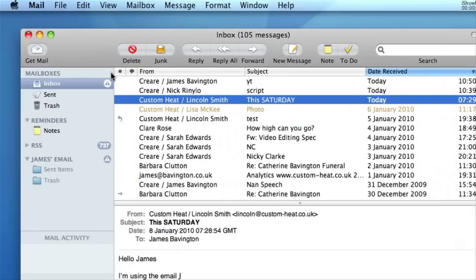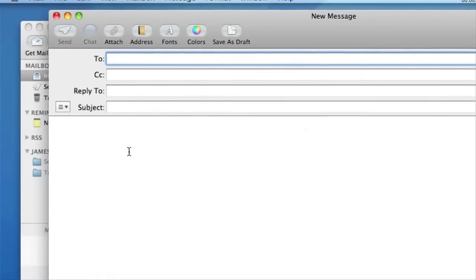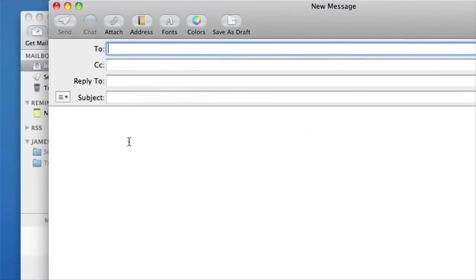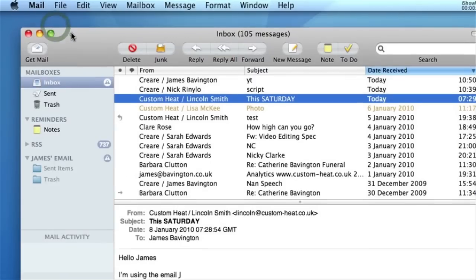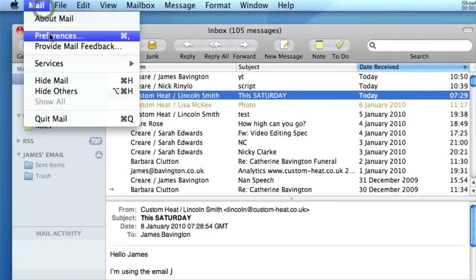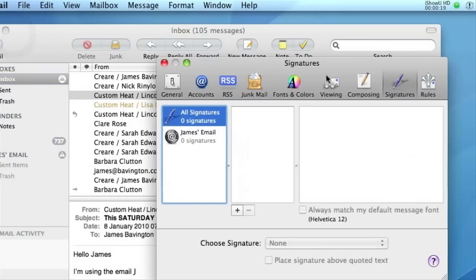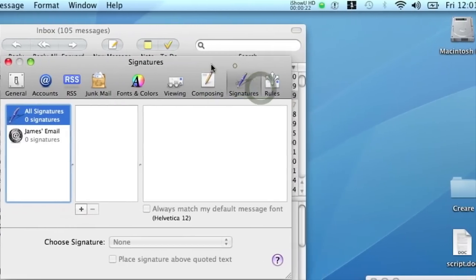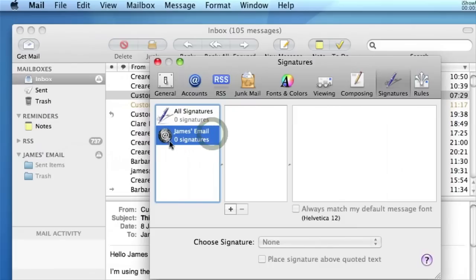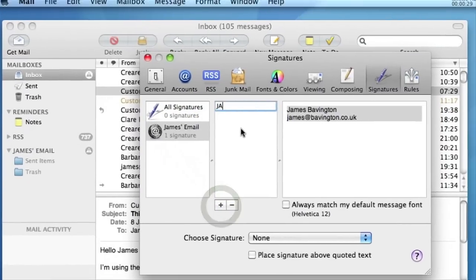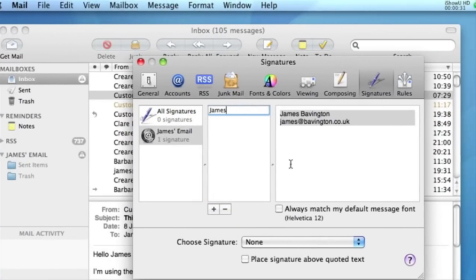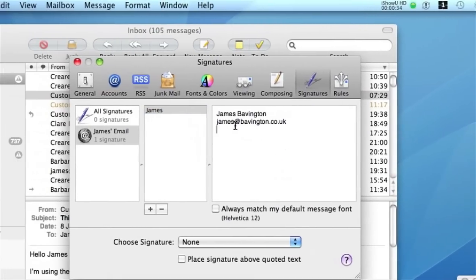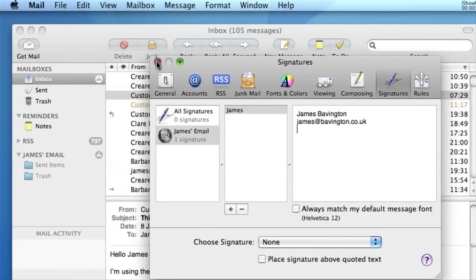Creating email signatures in Apple Mail is fairly straightforward. Essentially an email signature is a templated piece of text that accompanies all outgoing emails that saves you having to type it out each time. So to make an email signature in Apple Mail, just go to Mail, Preferences, then select Signatures from the menu across the top. Simply click on your at symbol here and click the plus symbol. I'll just name this one James. Apple Mail by default puts in your name and your email address.